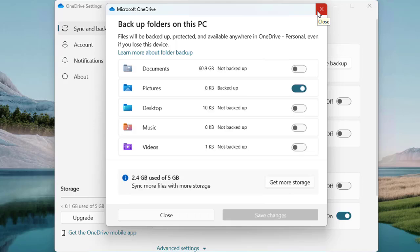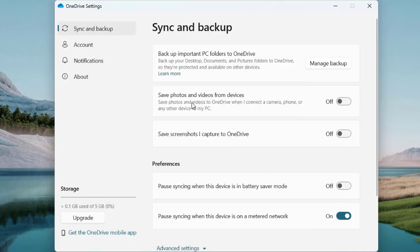Under 'Back up important PC folders to OneDrive', you can manage backup and add more directories if you have more storage. It also says 'Save photos and videos to OneDrive when I connect a camera, phone, or device to my PC'. You can turn that on and it will save photos and videos directly to OneDrive, synced to your cloud storage and accessible from anywhere with internet access.